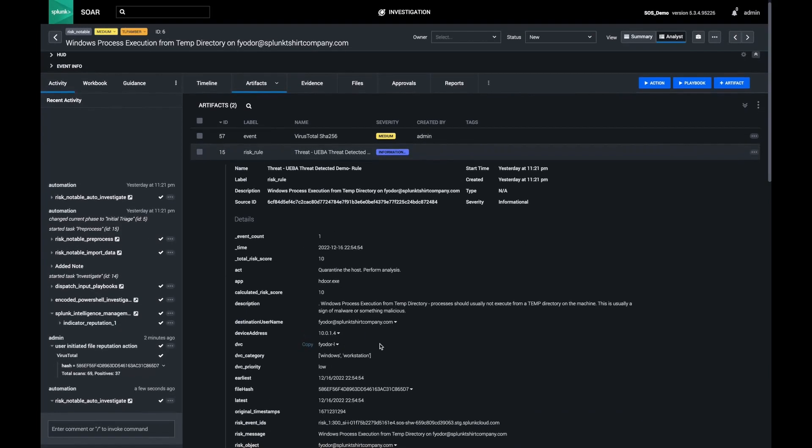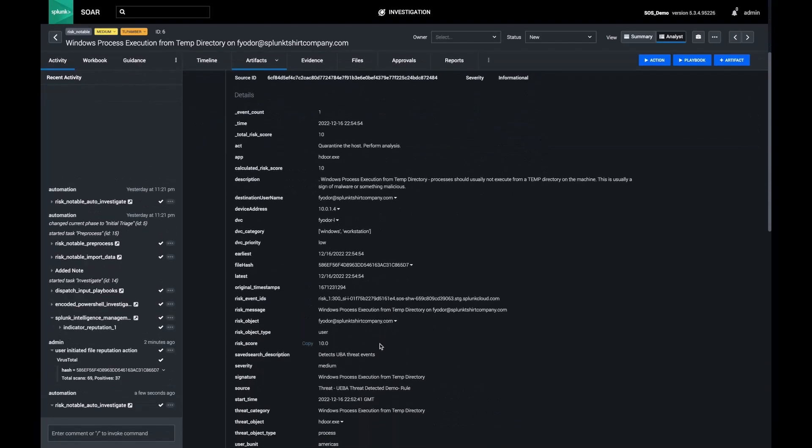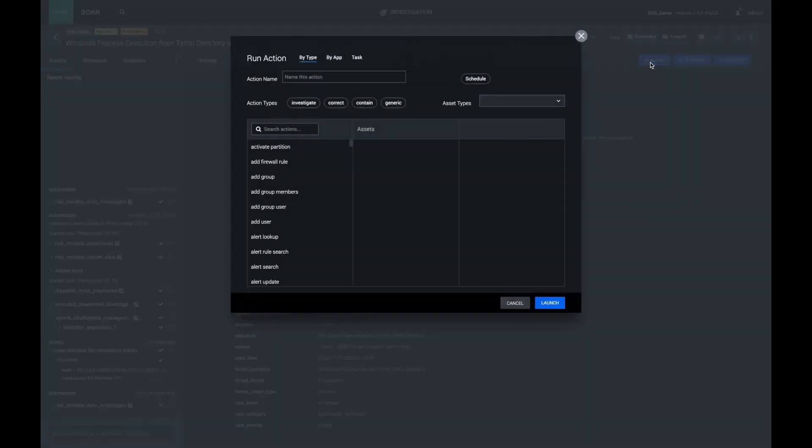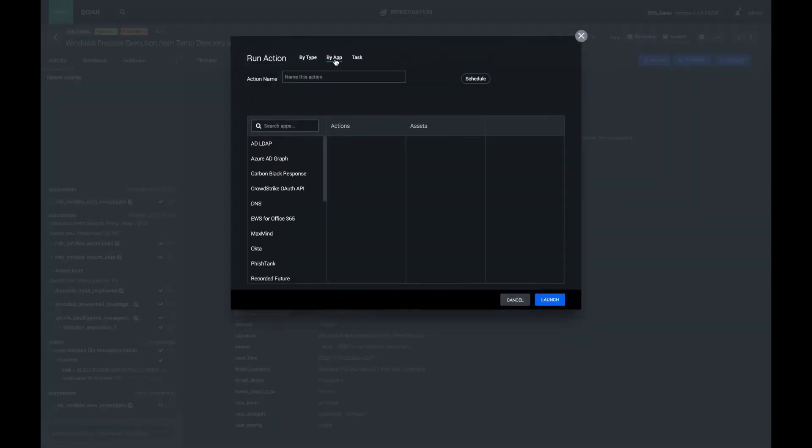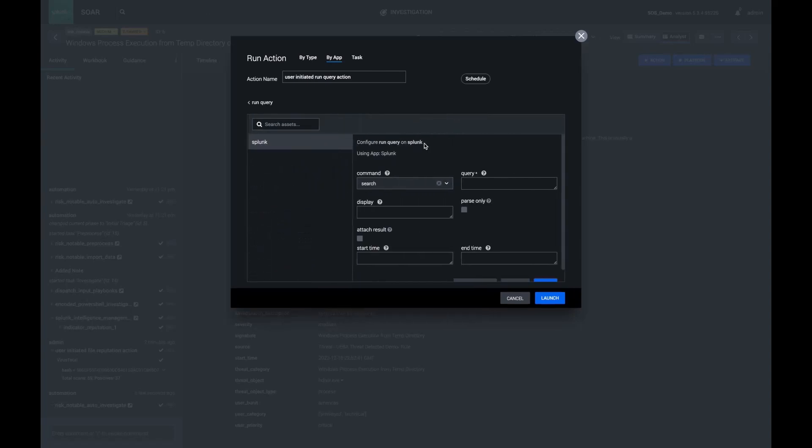Secondly, I'd like to query Splunk to see where this file has been seen. I'm going to select my Splunk connector here, and to start, I'll do a pretty broad query and search my XML win event logs for the presence of this hdoor.exe file.